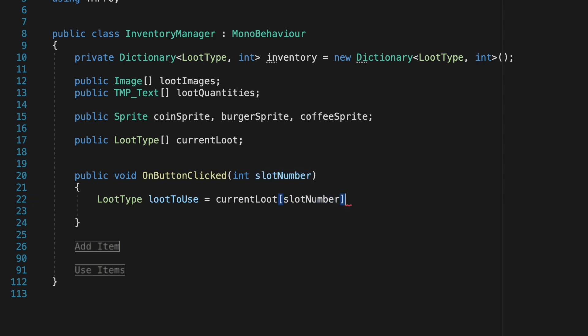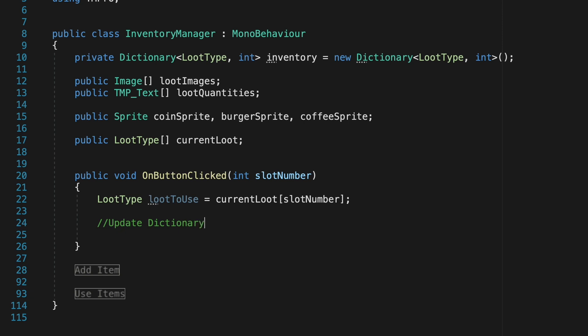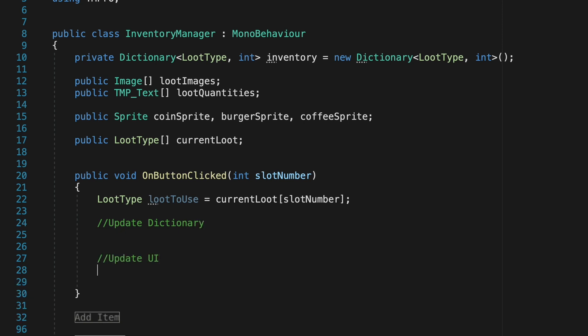Now in order to use the item we'll have to do three things. We'll have to update our dictionary so that it knows how much our new quantity is, update our UI so it looks the way it should, and finally use the item. And this part's actually quite simple.